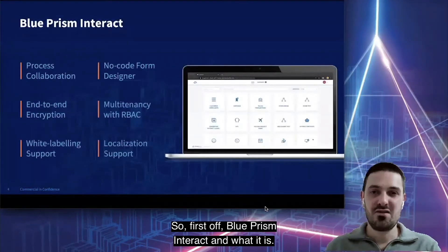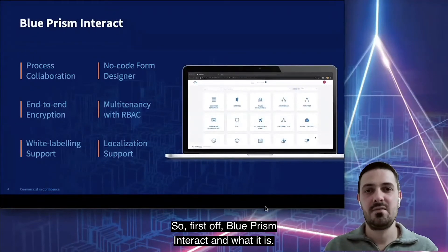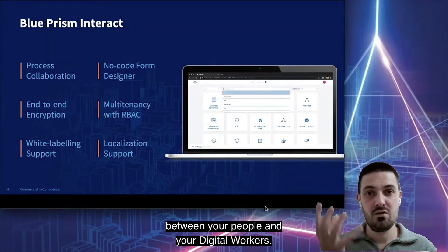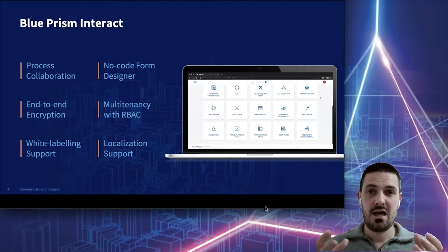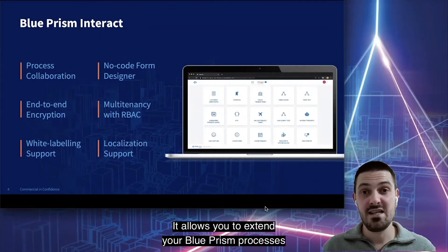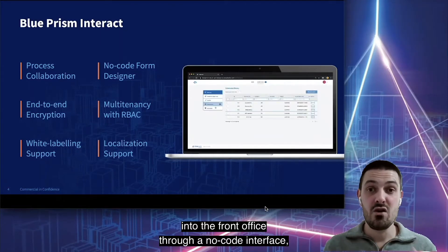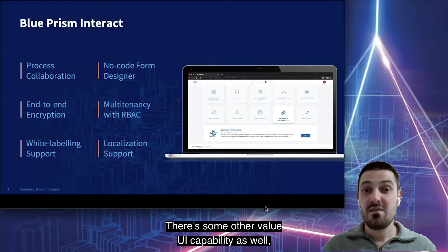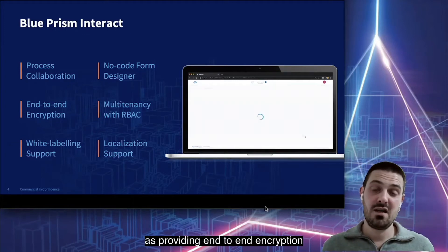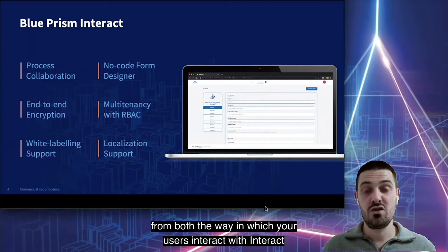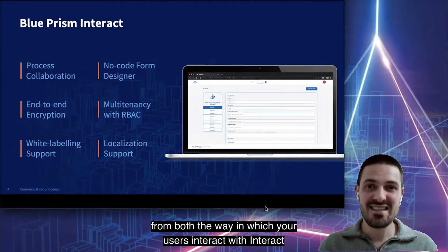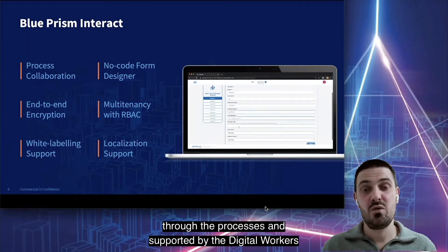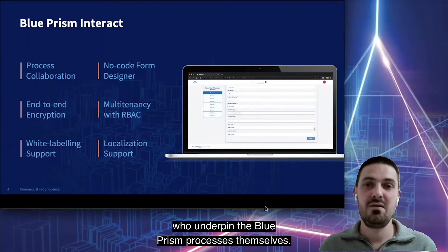Blue Prism Interact is a collaboration interface between your people and your digital workers. It allows you to extend your Blue Prism processes into the front office through a no-code interface. There's also value-add capability providing end-to-end encryption from both the way in which your users interact with Interact, as well as how the information is passed through the processes and supported by the digital workers who underpin the Blue Prism processes themselves.